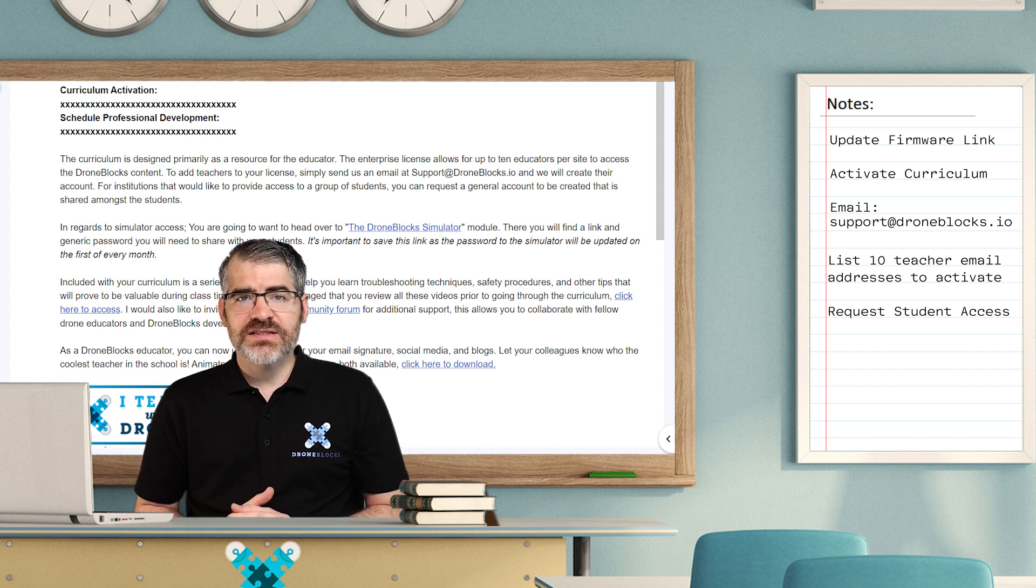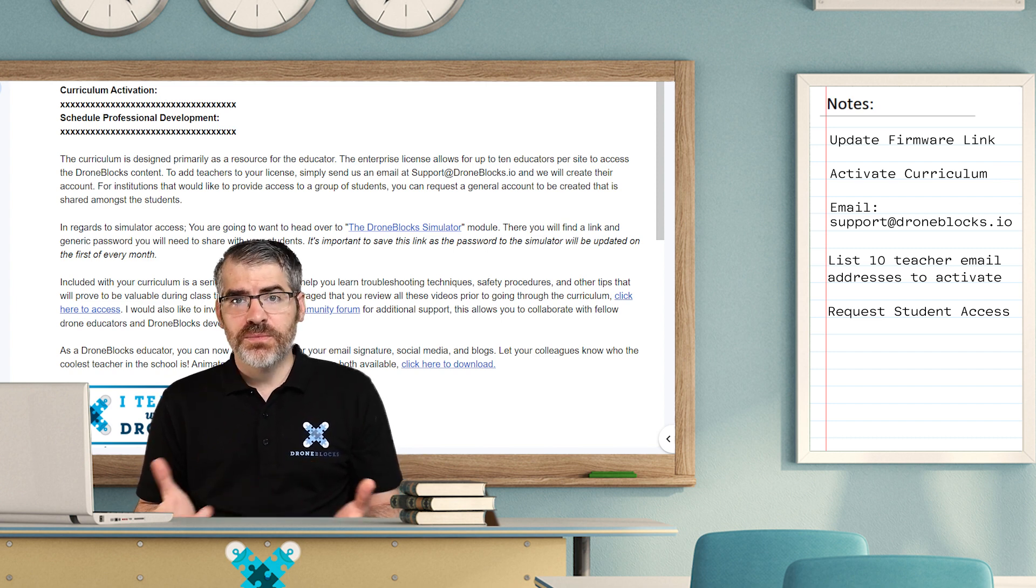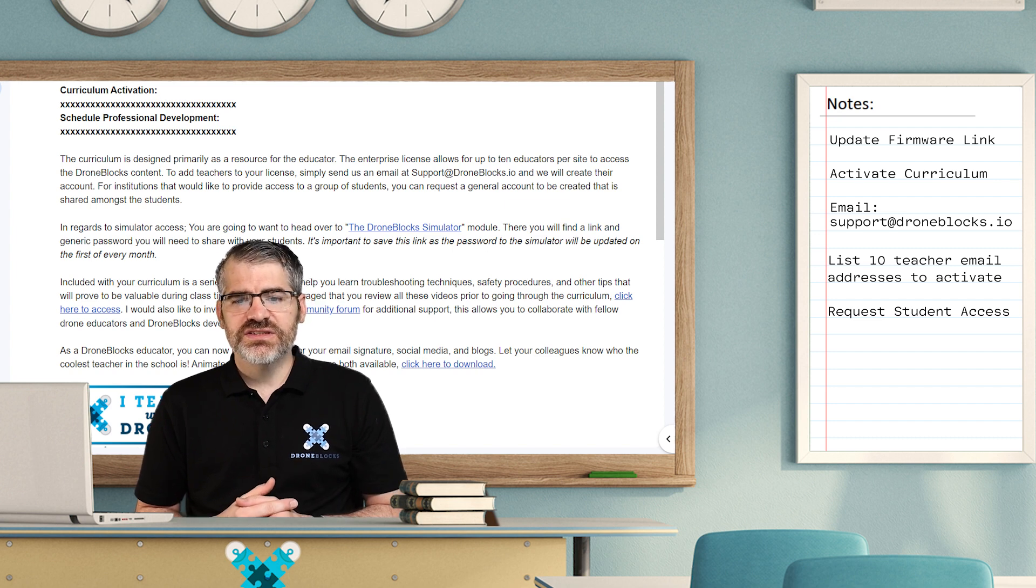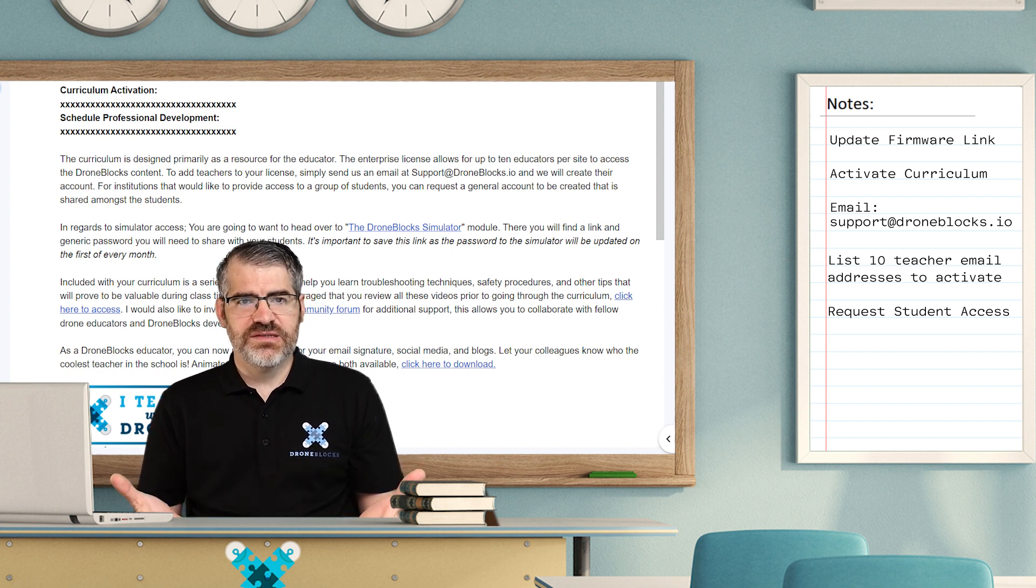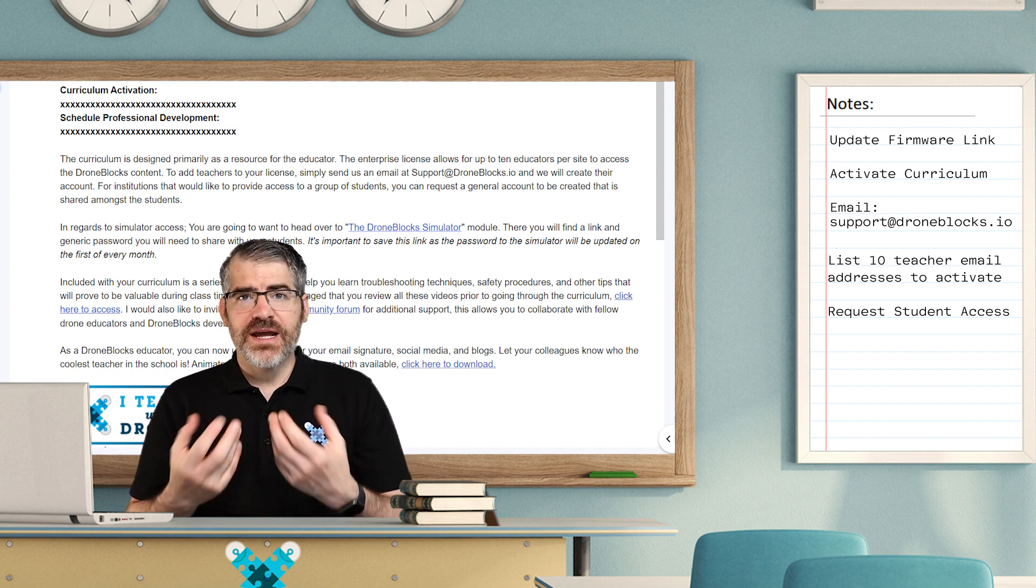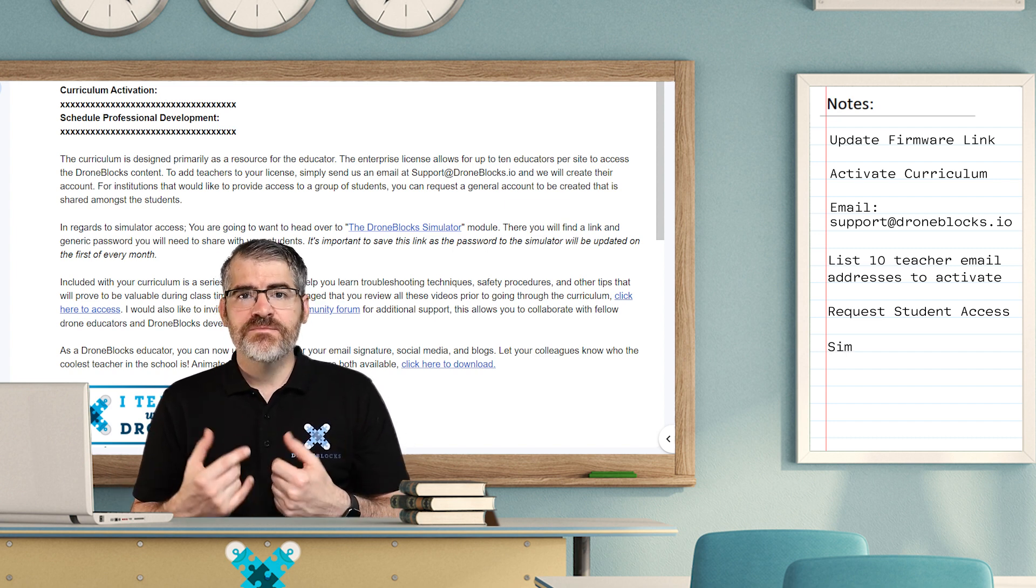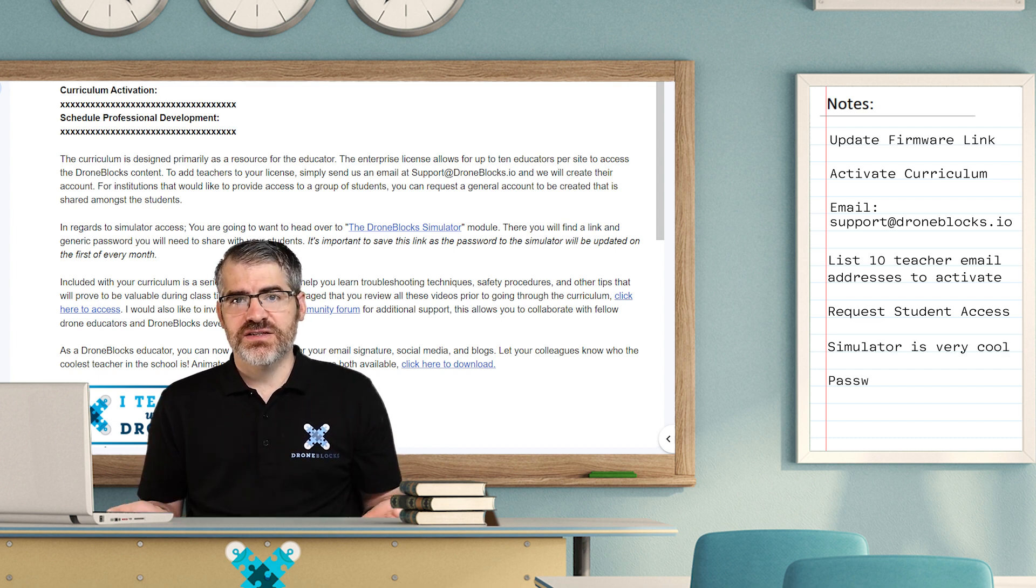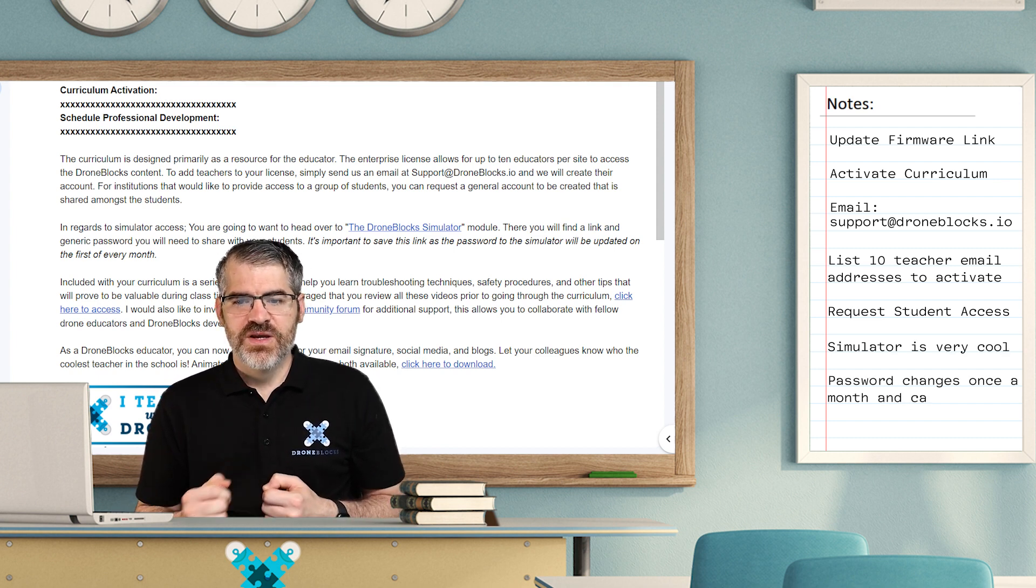For clarification, it's best to email support at droneblocks.io. It'll also tell you how to access the simulator module, which will explain the simulator and tell you how the password for that simulator changes once a month.